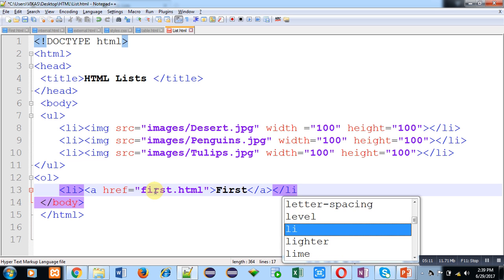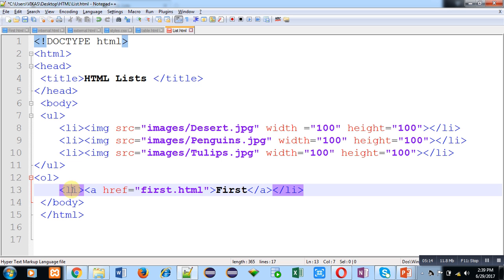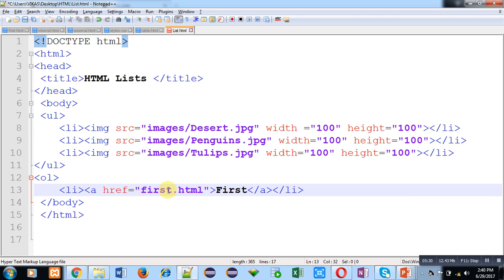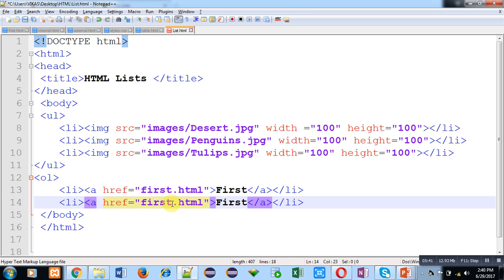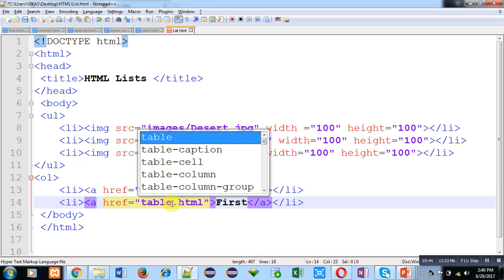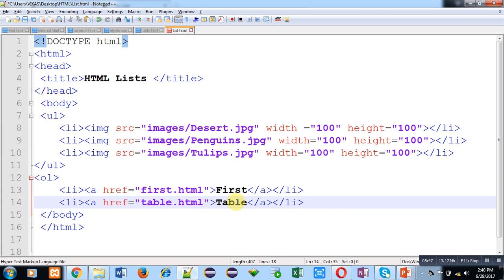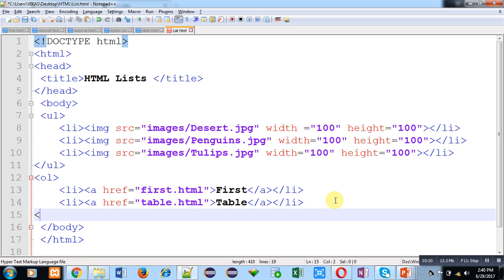I have opened a list item tag, and inside it I have used an A tag. Its attribute is href, which contains first.html as the file, and the hypertext will be 'first'. So if I click on 'first', then first.html will be opened. Now I am copying this code and pasting it. For the second list item, the name of the file is table.html and the hypertext will be 'table'. Now I am closing the ordered list.